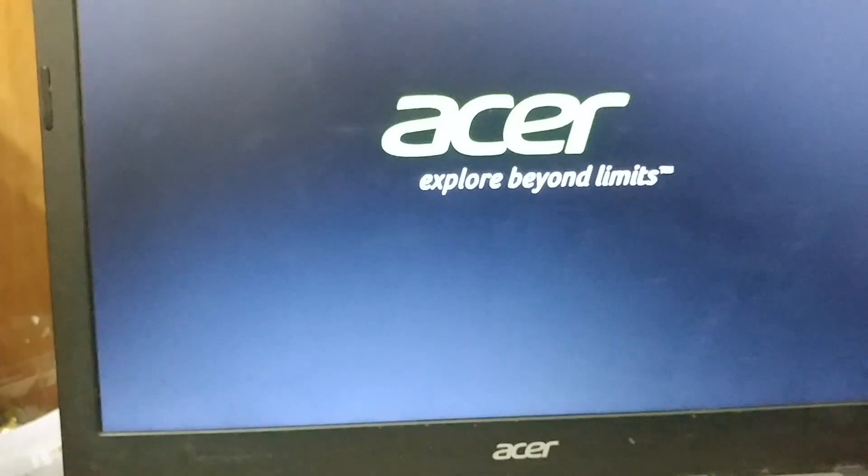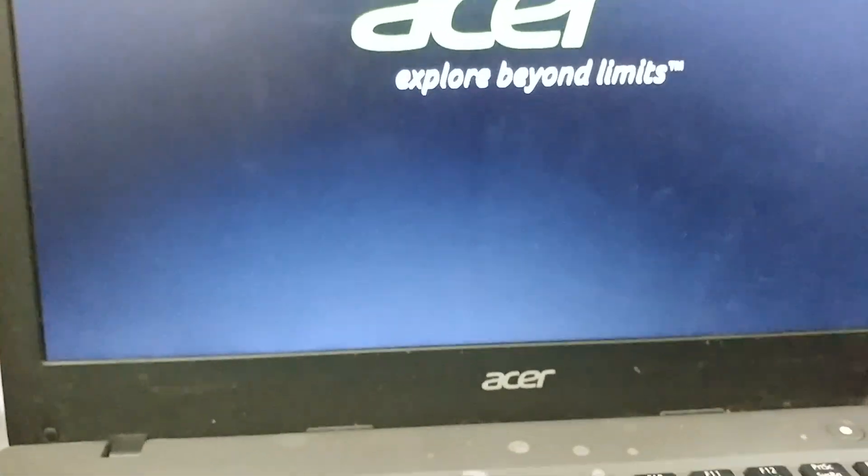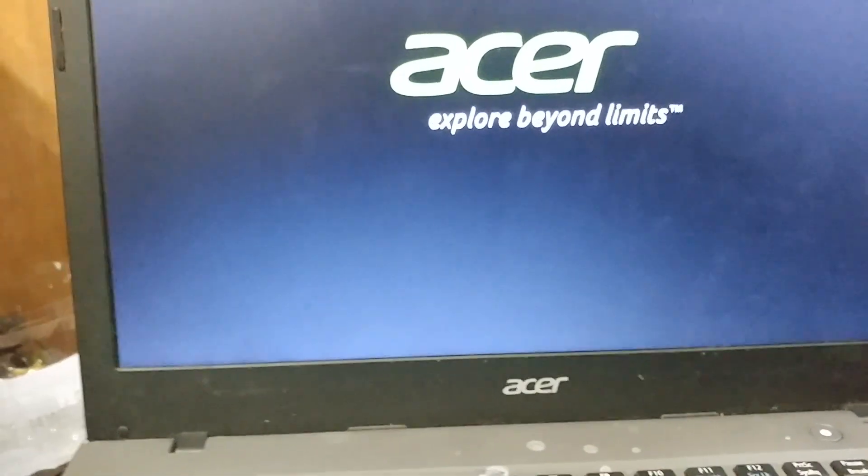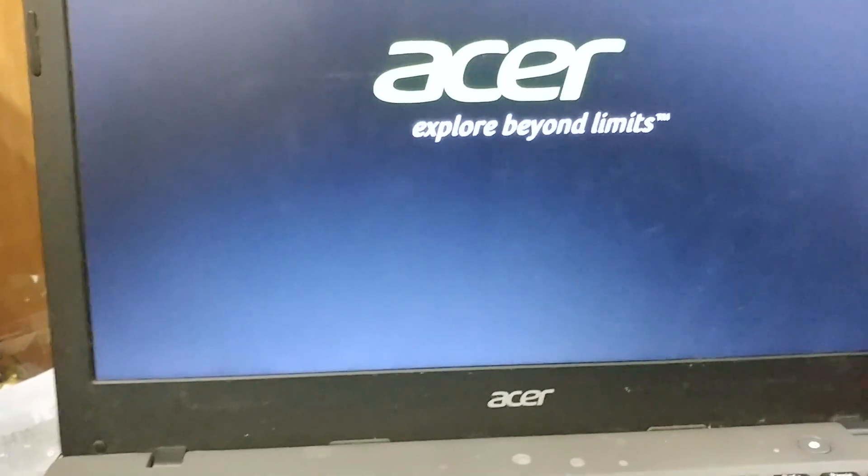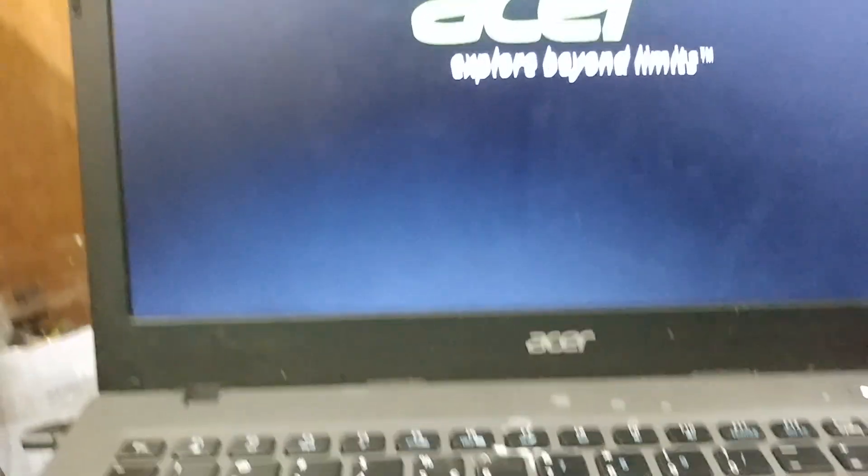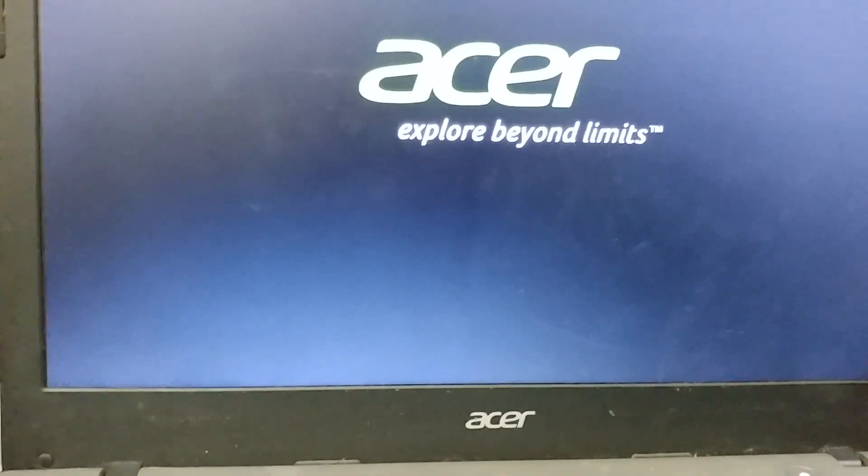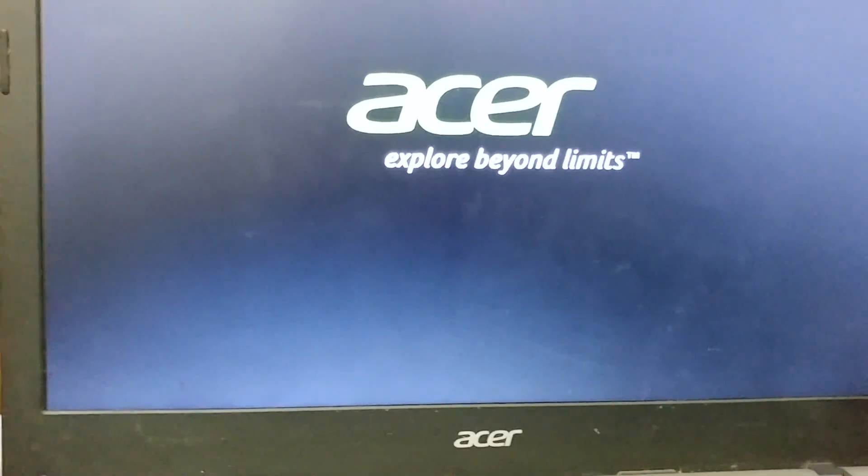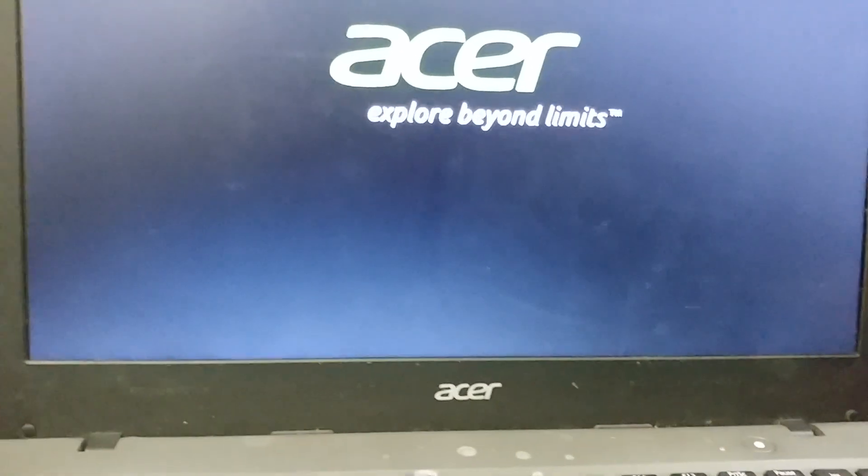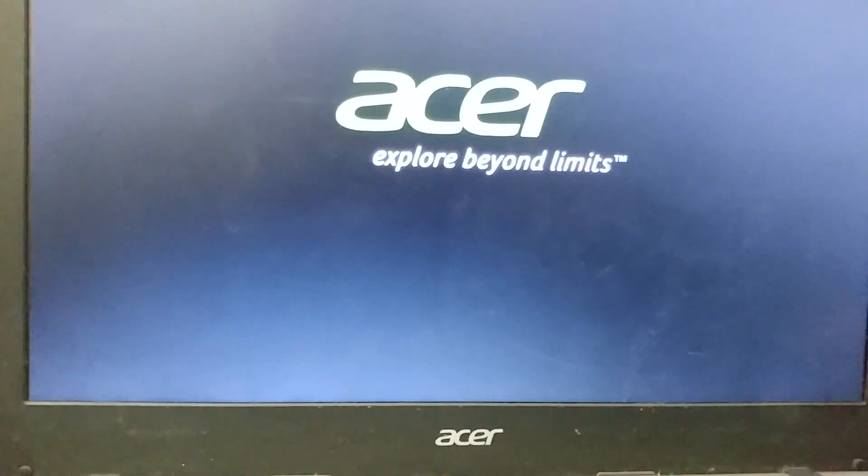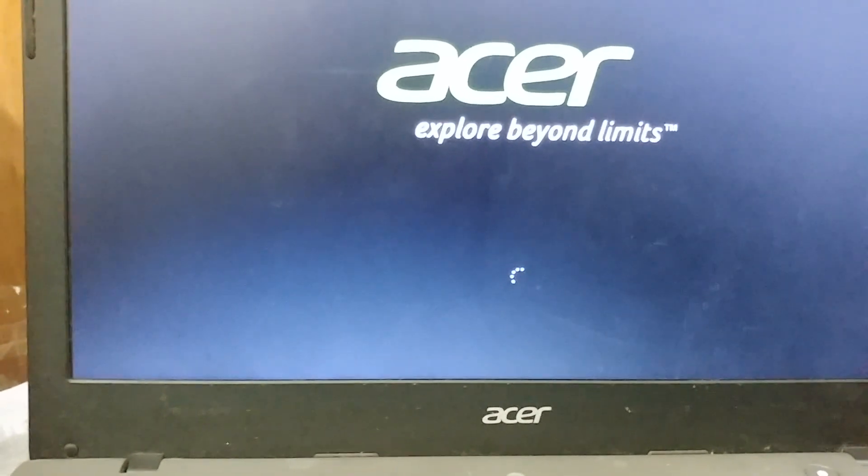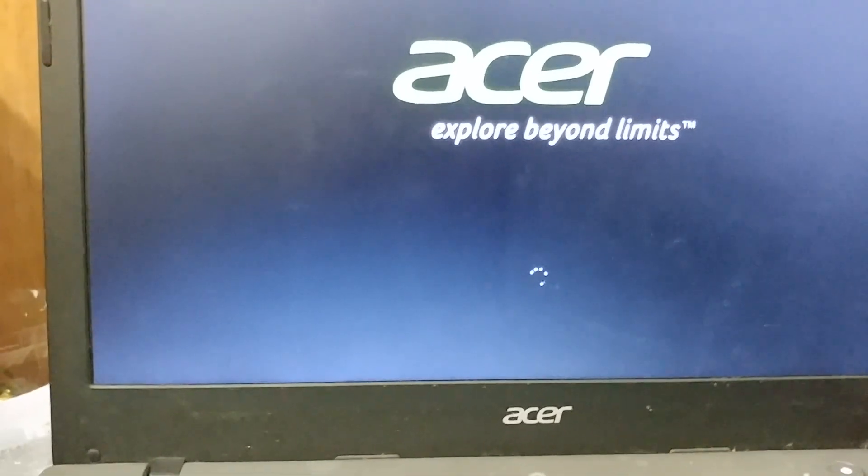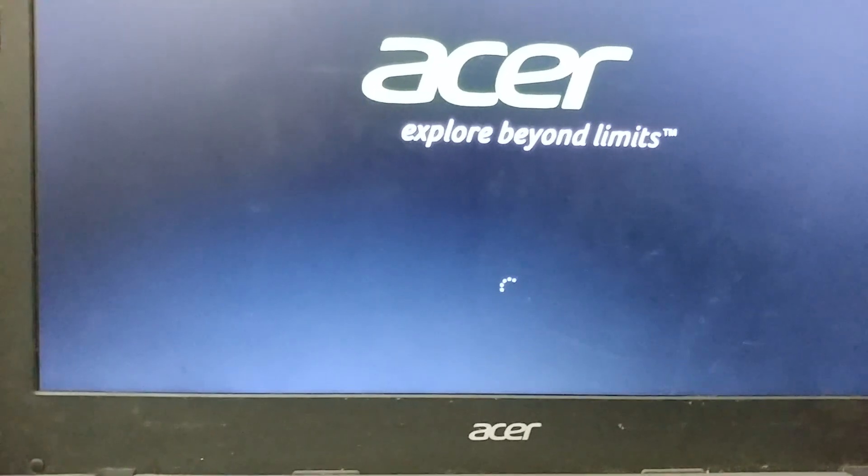And it should boot up with the UEFI settings enabled. We're just going to wait here to confirm. Taking a while, but once you see the spinning thing there, Windows will boot.